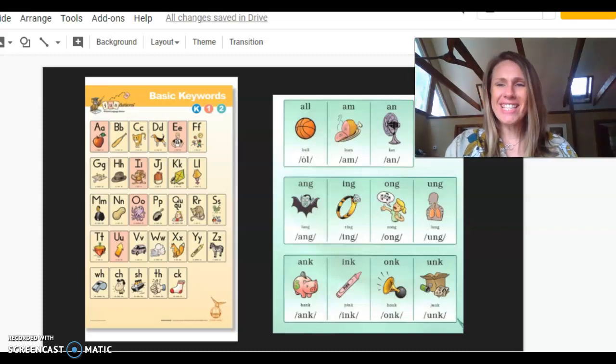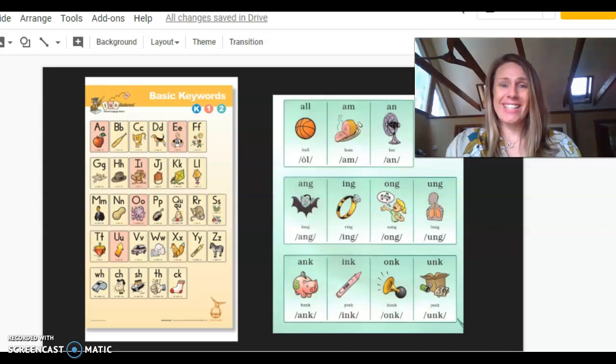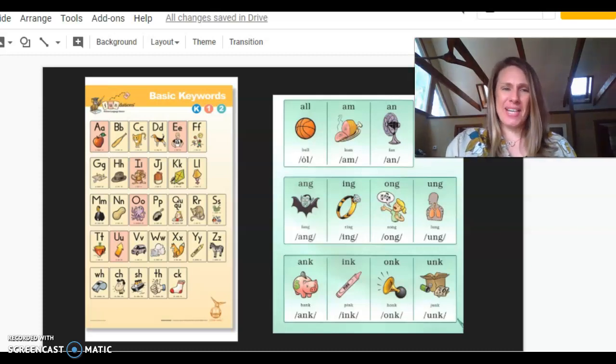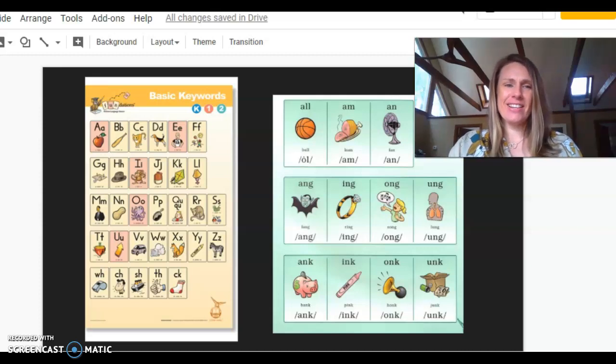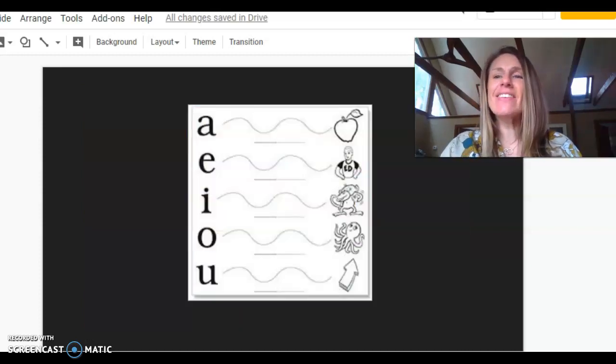Hi Foundations friends! It's time for us to get our warm-up going on. You know what? Today we're going to start by singing the vowels.